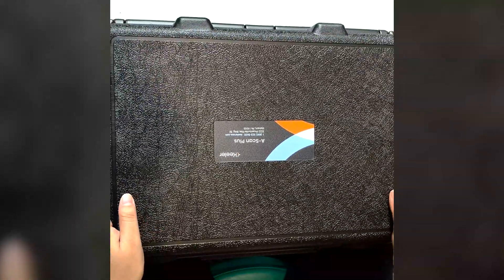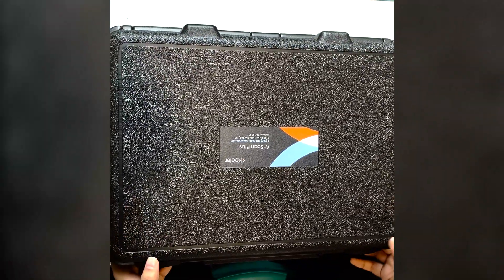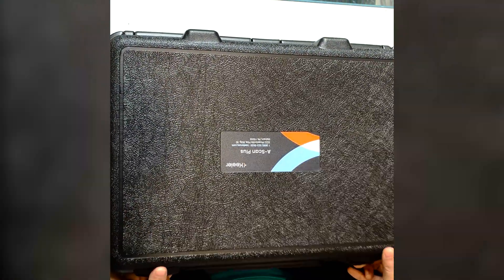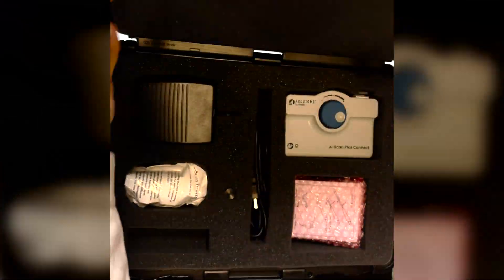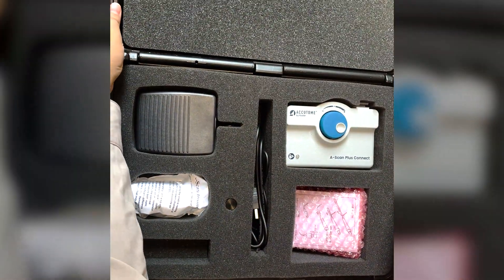This is Ascan Plus by Killer. This is the software version.